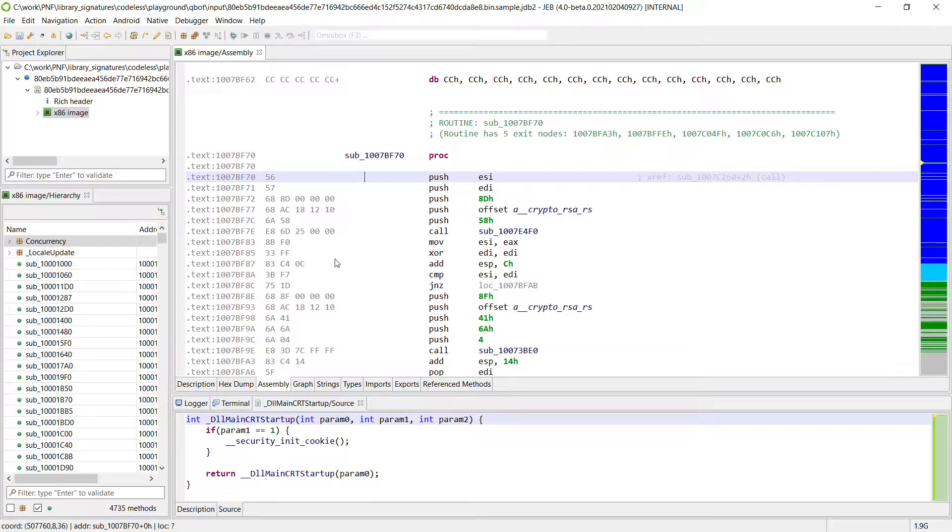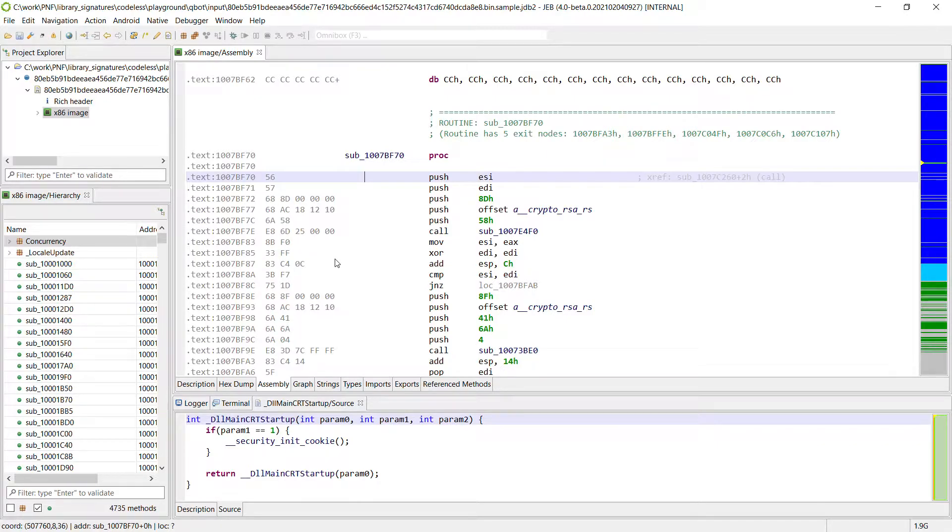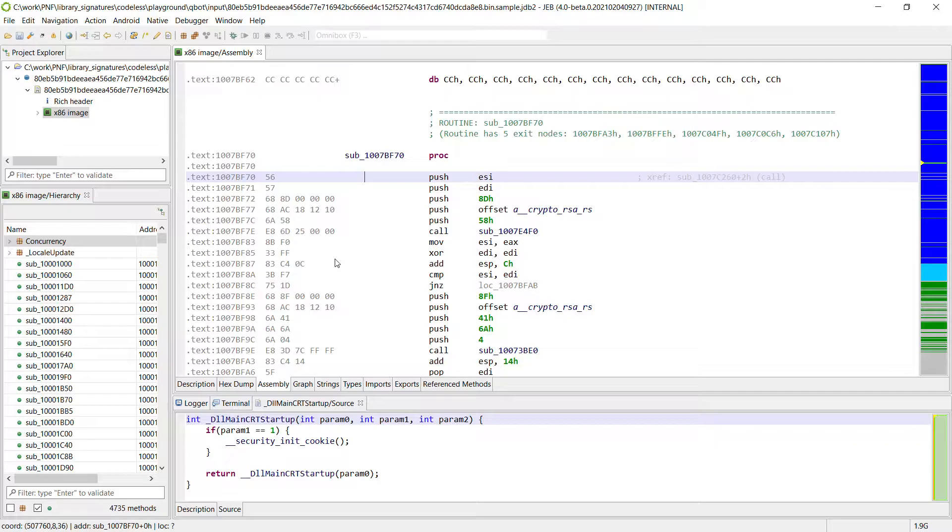What if there was a way to generate signatures that do not rely on machine code or even on the control flow graph which can be different depending on the compiler version and optimization.